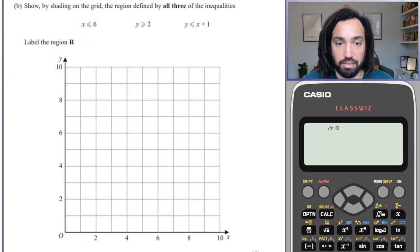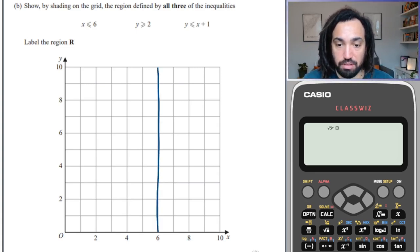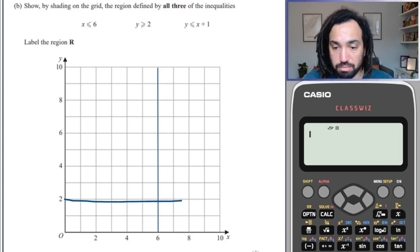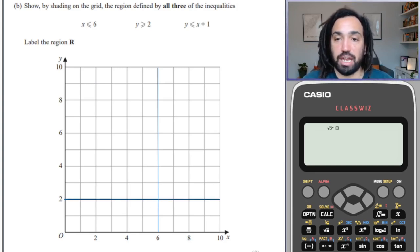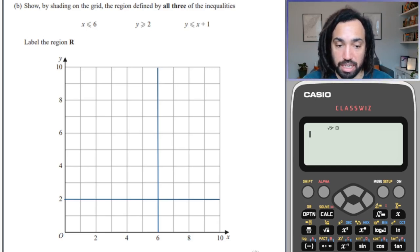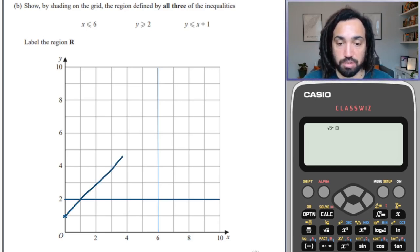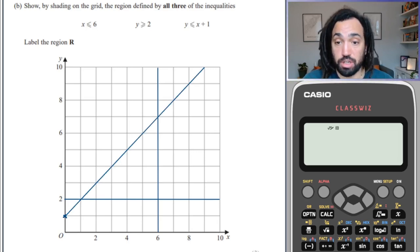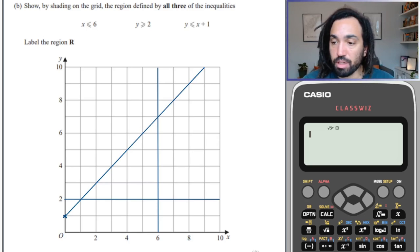Okay, next one. We have x equals 6, which is a vertical line. We have y equals 2, which is a horizontal line. And then we have y equals x plus 1, which is a diagonal line. It has a y-intercept of 1 and a gradient of 1, so for every 1 you go across, you go up 1.